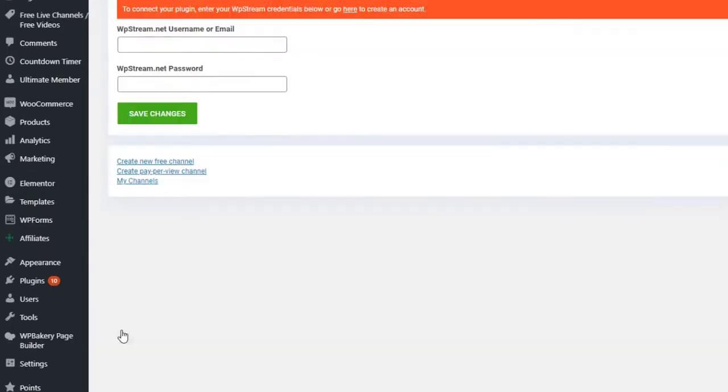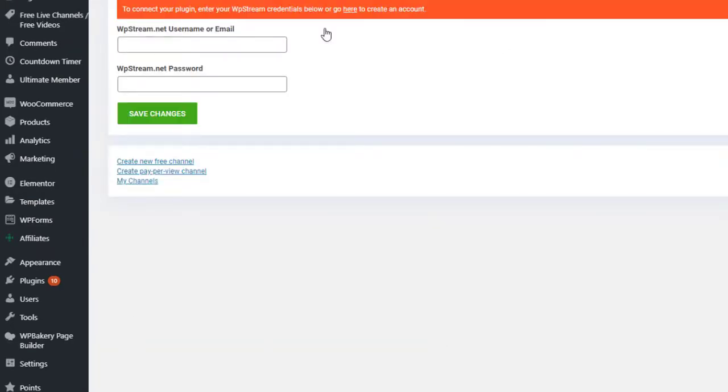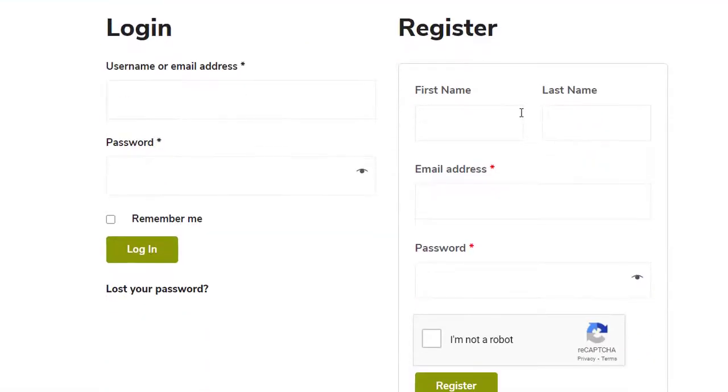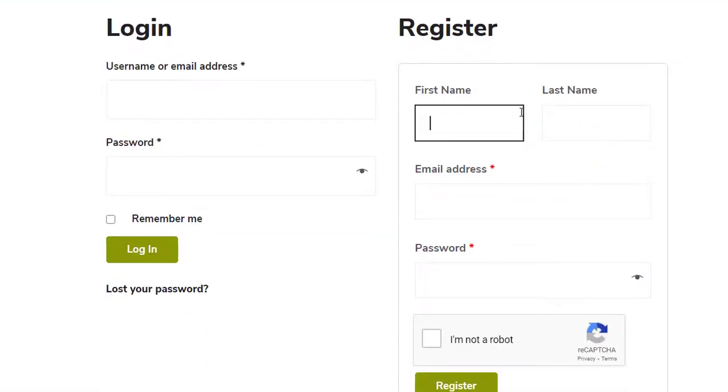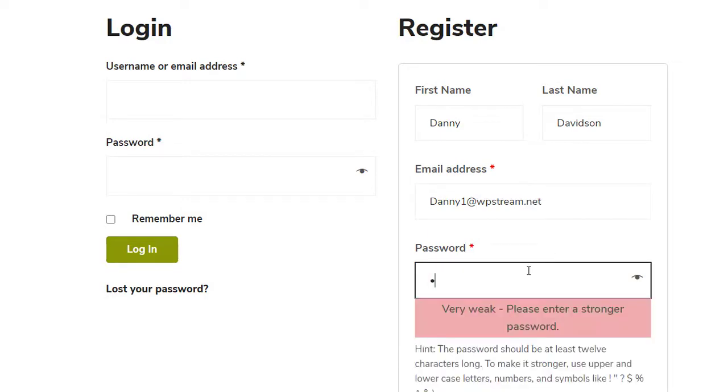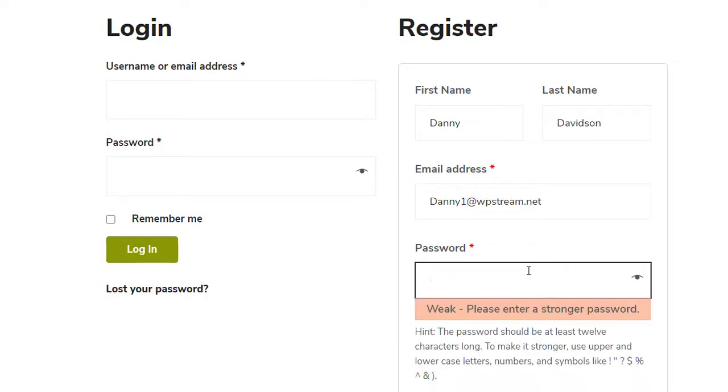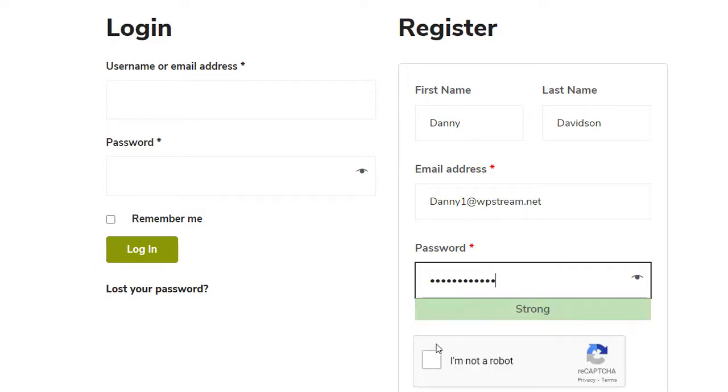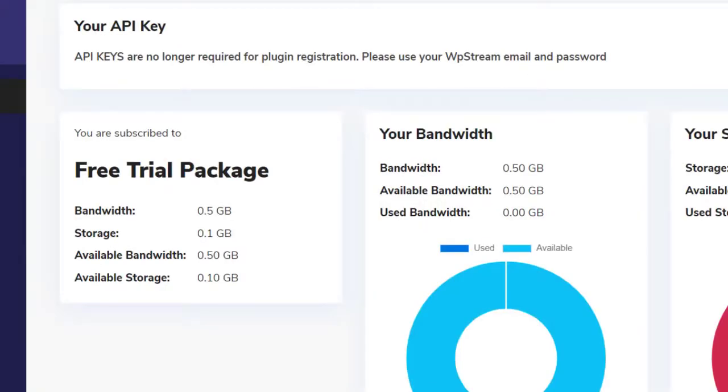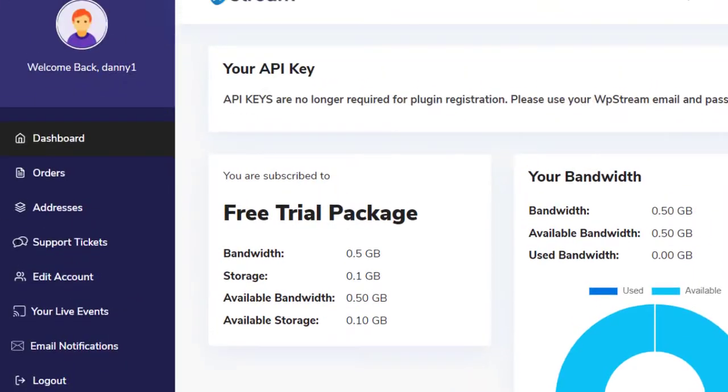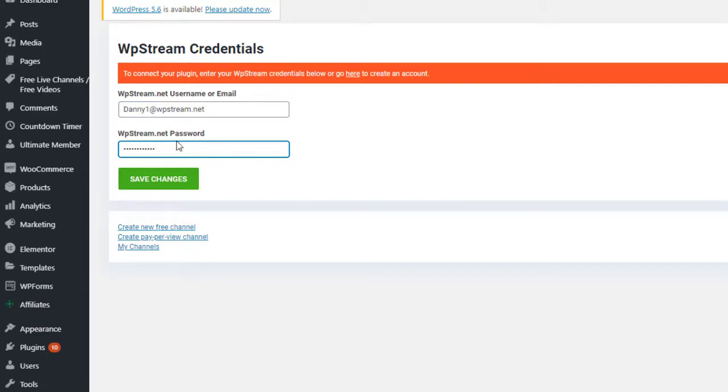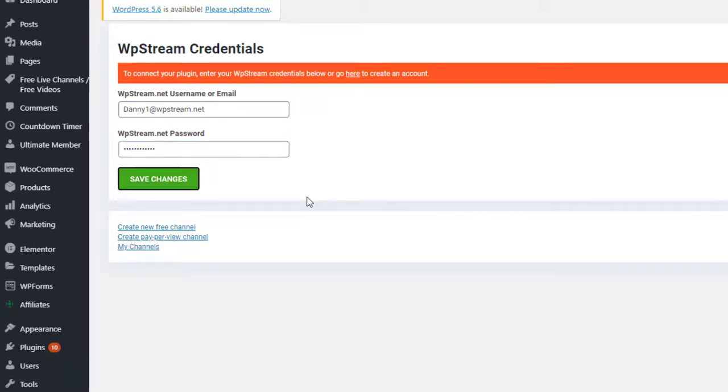And if you don't already have an account, you can create one by clicking the link here. You will just have to register with your first name, last name, email address, and make sure you include a strong password as well. Click on I am not a robot and simply register. This will take you to your accounts page on WP Stream and you will see your free trial package. Go back to your WordPress and enter the credentials that you've just used to register and save changes.